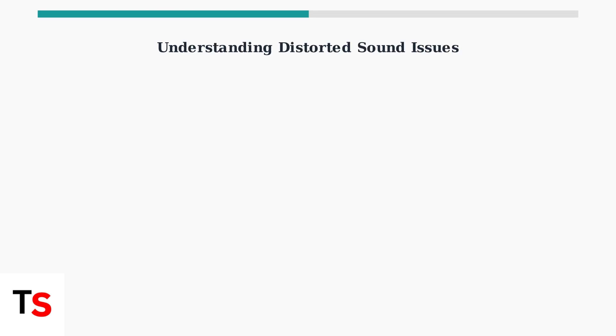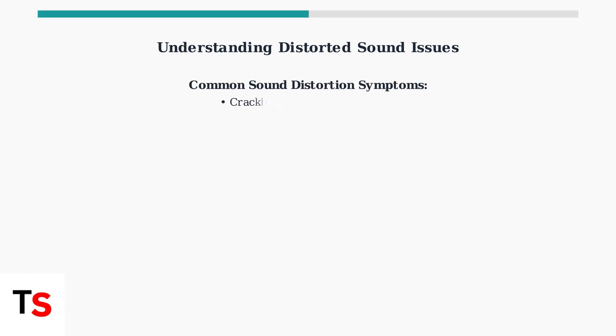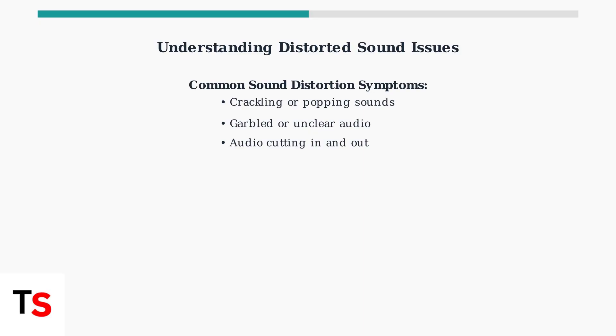Distorted sound on your Roku TV can be frustrating, but most issues have simple solutions. Let's identify the symptoms and walk through basic troubleshooting steps. Distorted sound typically appears as crackling, popping, or garbled audio. These symptoms often indicate simple connection or setting issues that we can fix step by step.